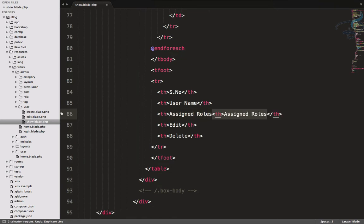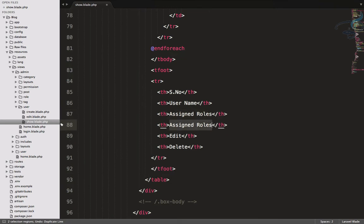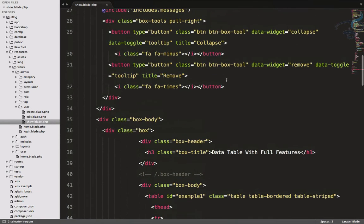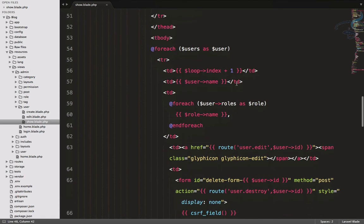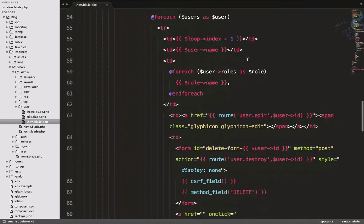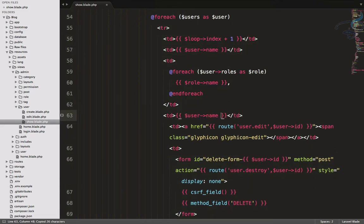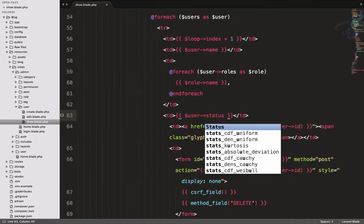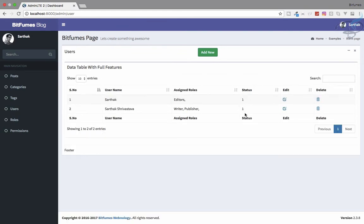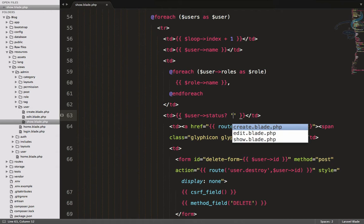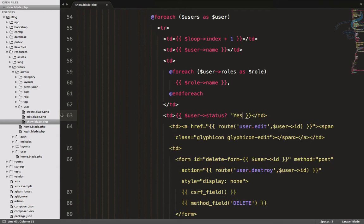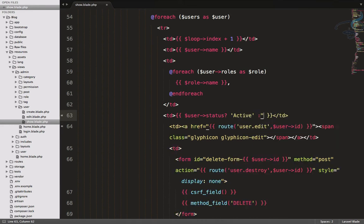I'll add a status column in both the header and footer simultaneously. Next, after the role column, I'll provide the status. I'll copy and paste the existing column and label it 'status'. Then I'll add a conditional: if status is one, display 'Active', else display 'Not Active'.